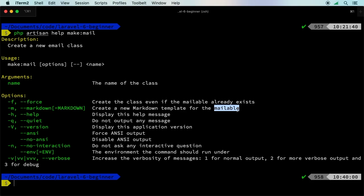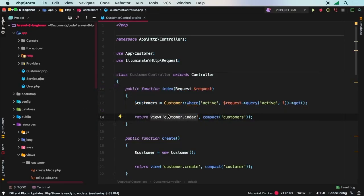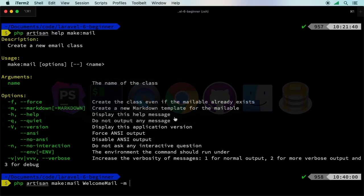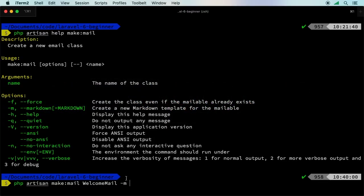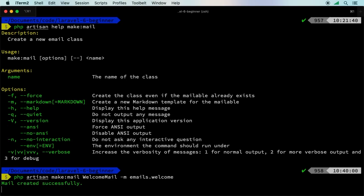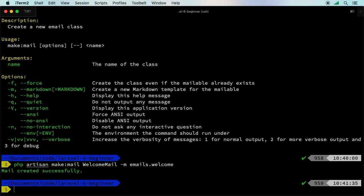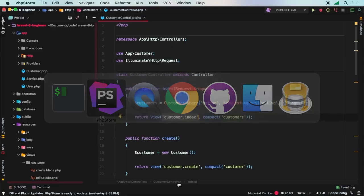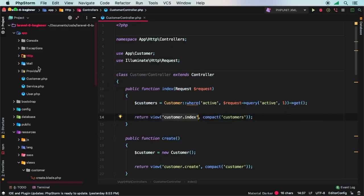The command will be php artisan make:mail, then we need to give this mailable a name. Let's say WelcomeMail and then let's pass that -m flag. The -m flag does require some parameters - the address to your view, very similar to how we did customer.index. Let's create a new directory for emails and then just have the name of our mailable. We could say emails.welcome. This will generate an emails directory and then it will have a welcome.blade.php - it's going to be a view, it's going to look exactly identical to an HTML view.